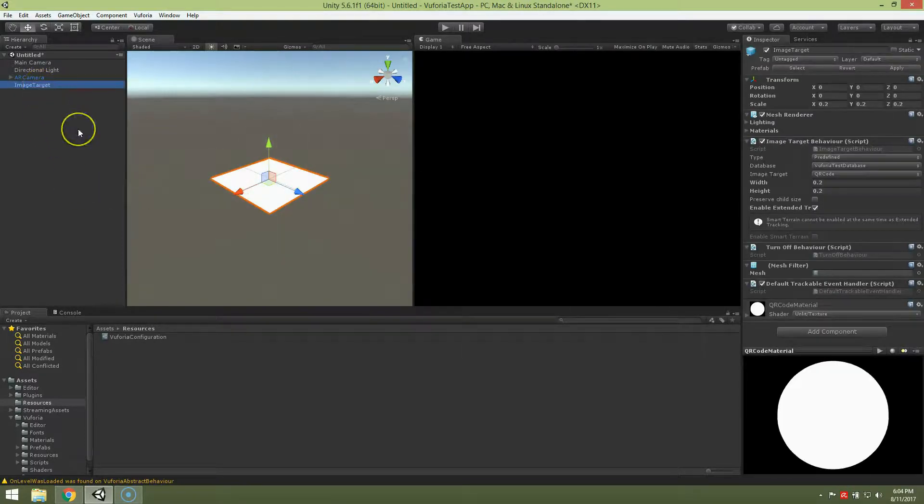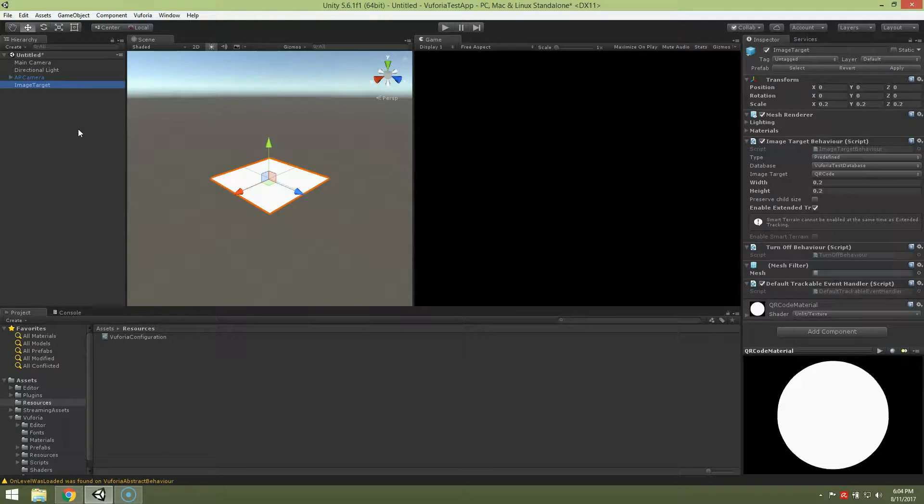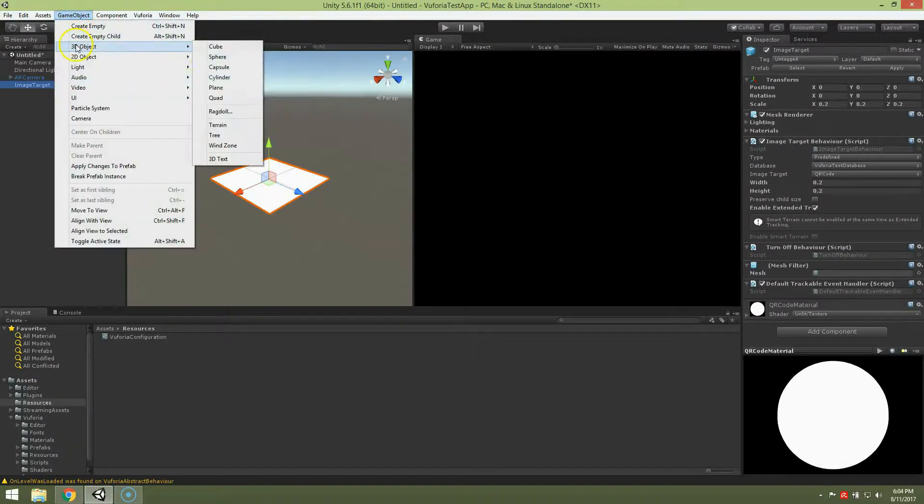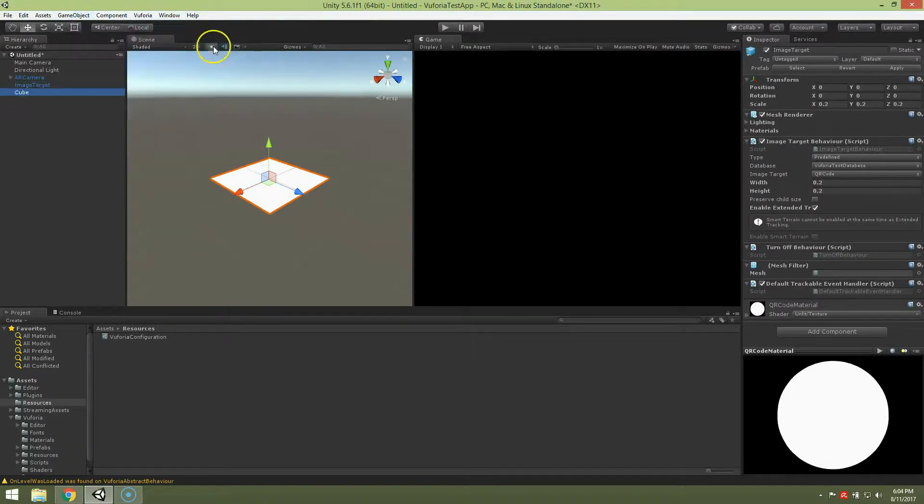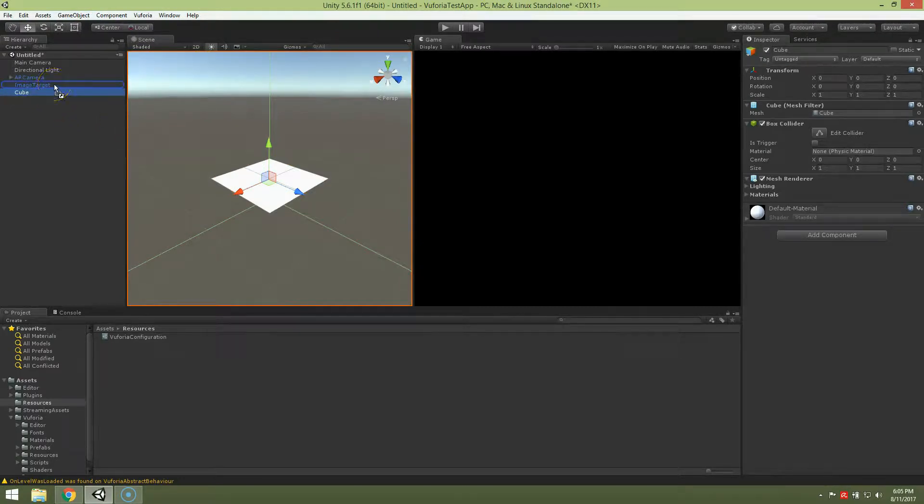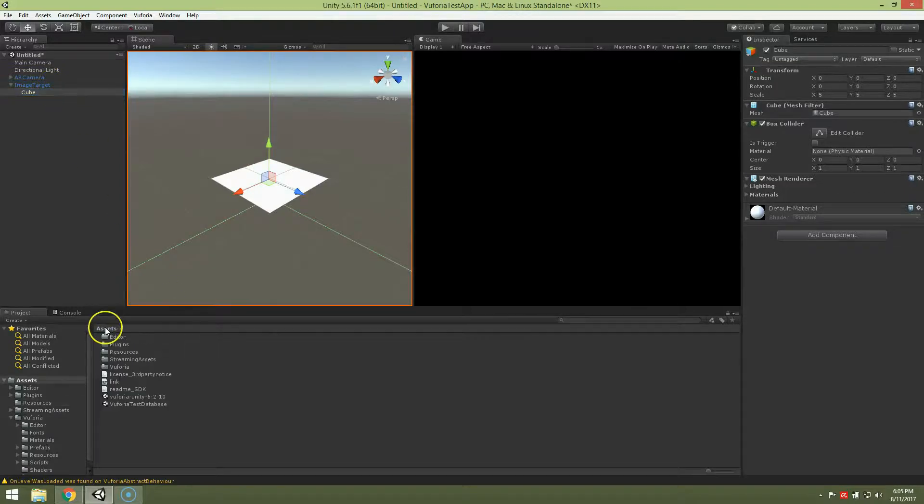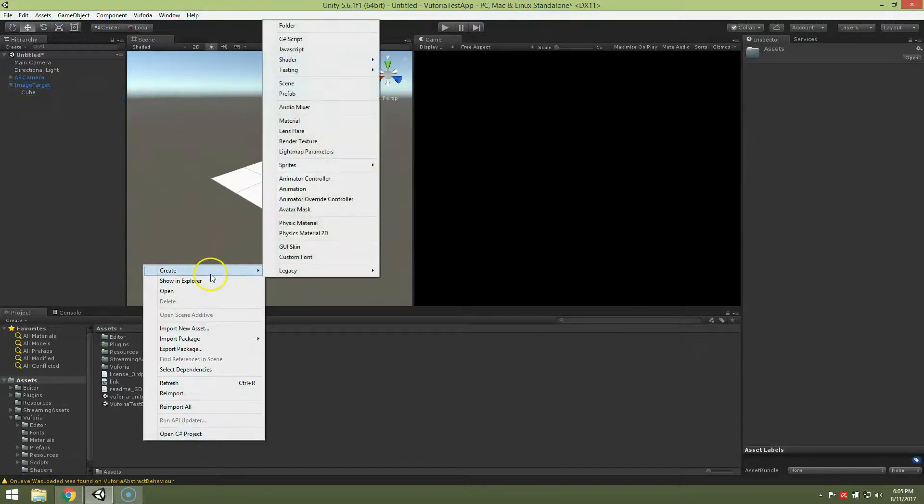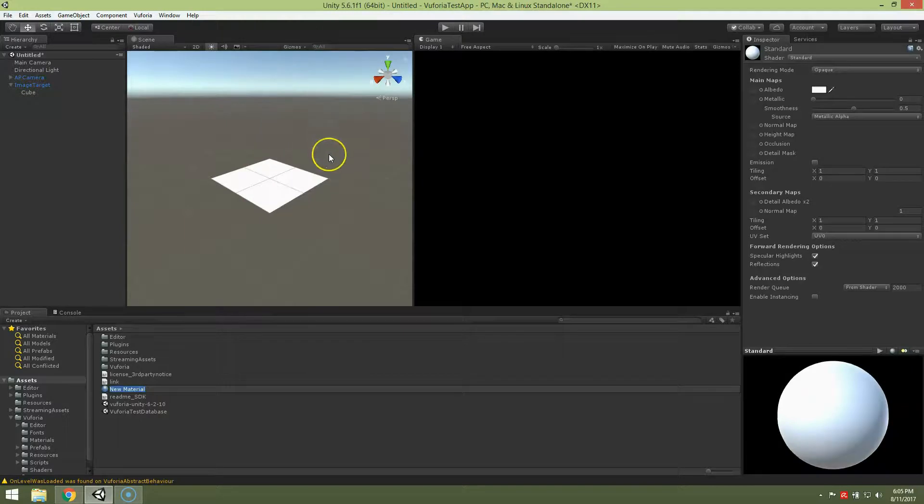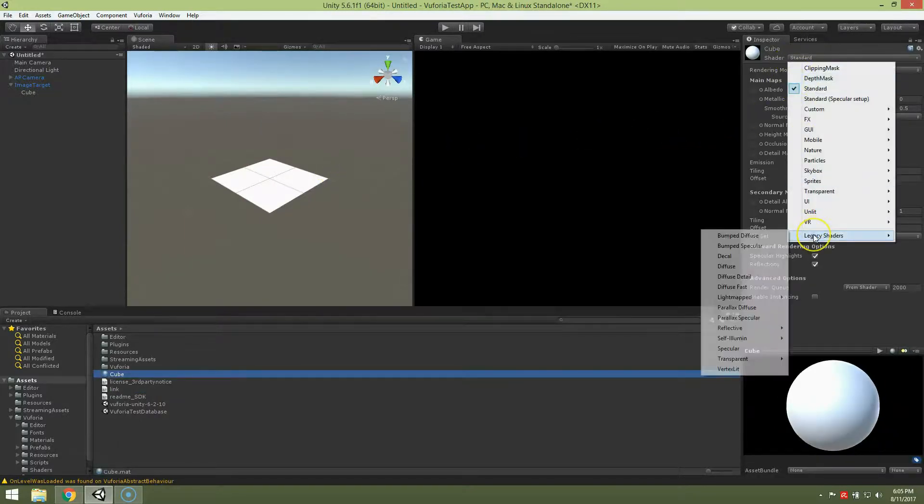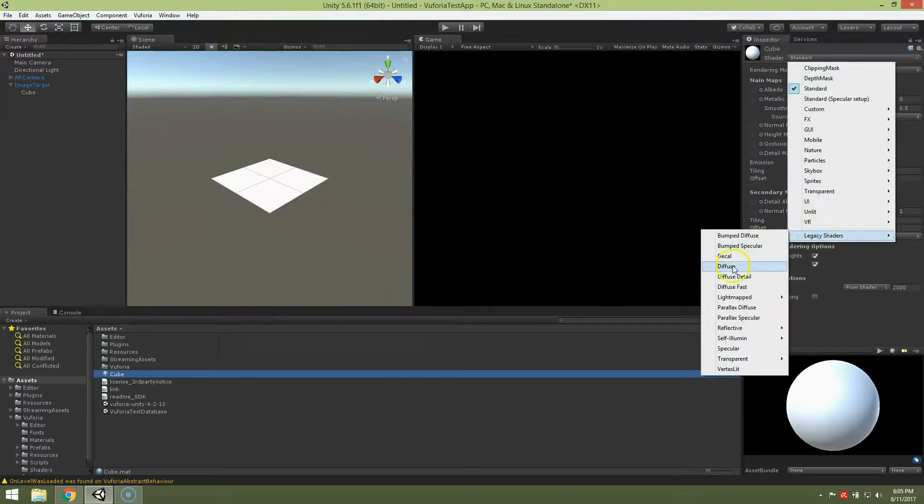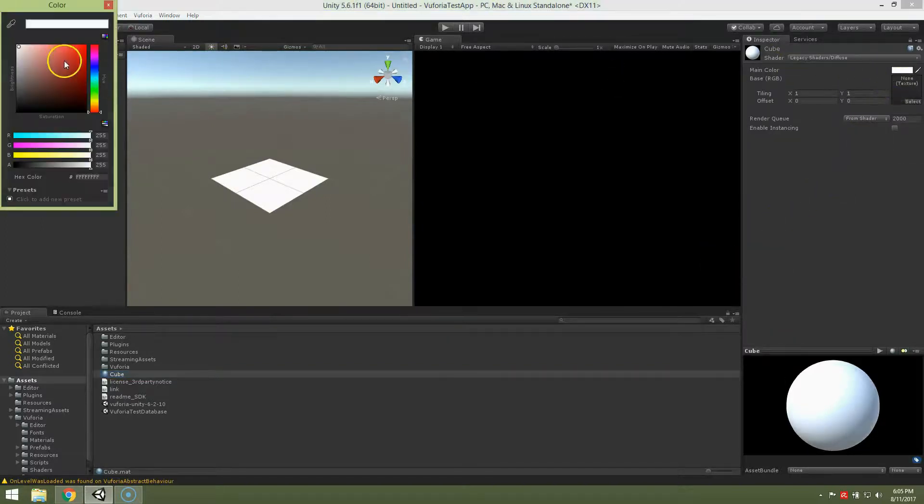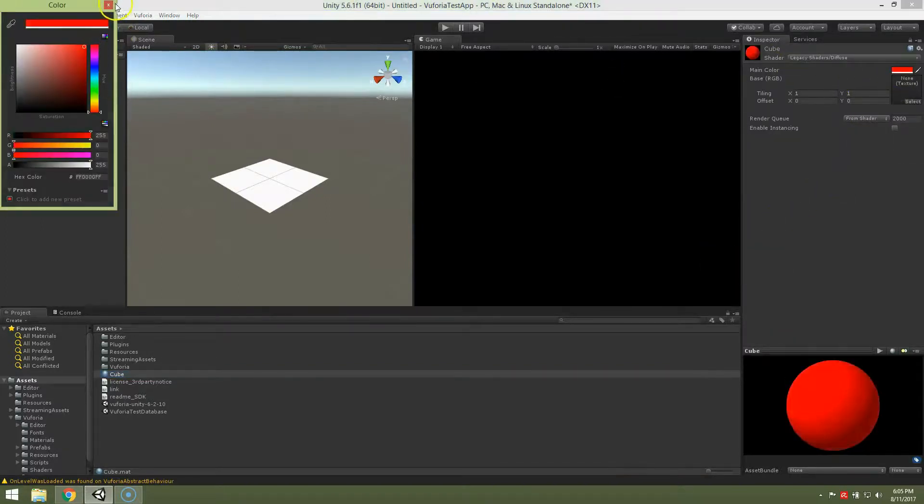Now we have to add object that will be visible above our picture. So I'm going to add just simple cube. Remember that this object must be a child of image target. Okay, so now let's create a material, cube. I'm going to choose Legacy shaders diffuse and color let's say red.